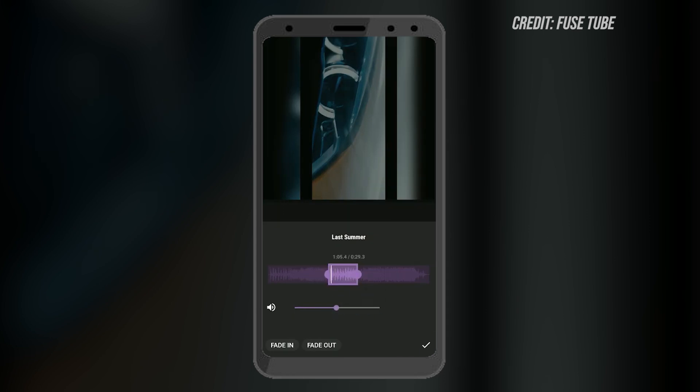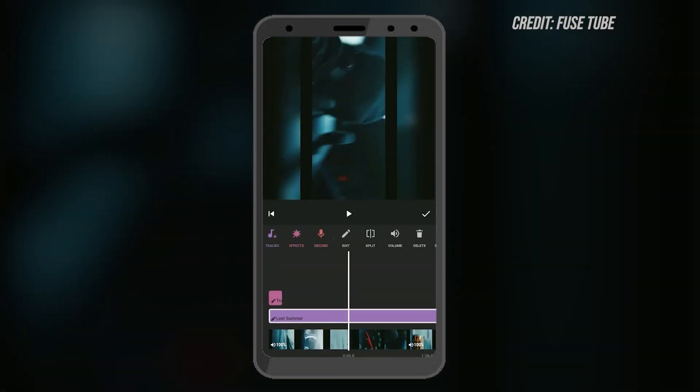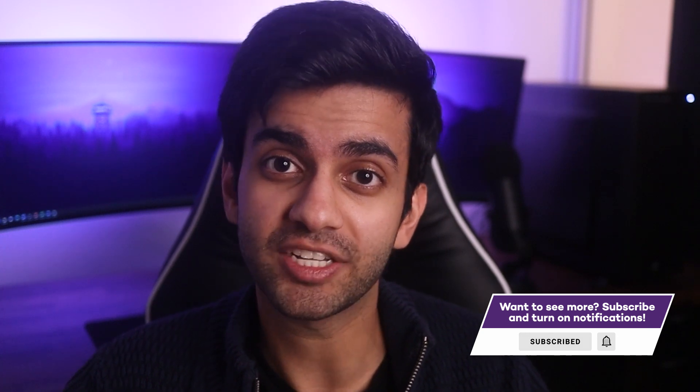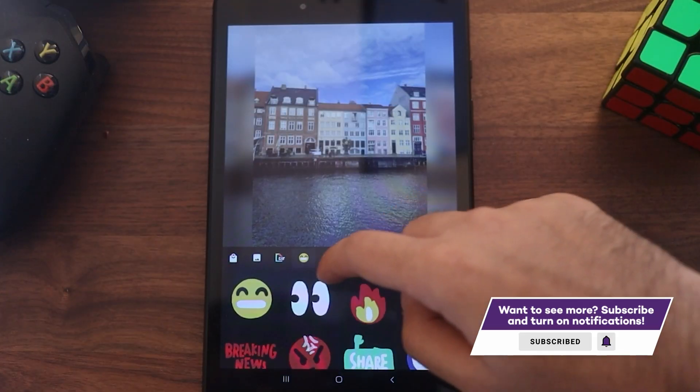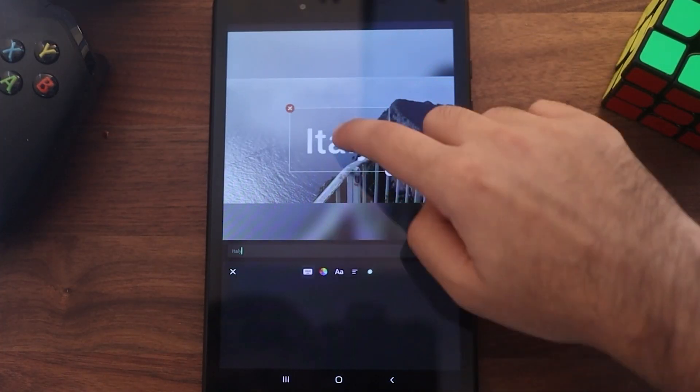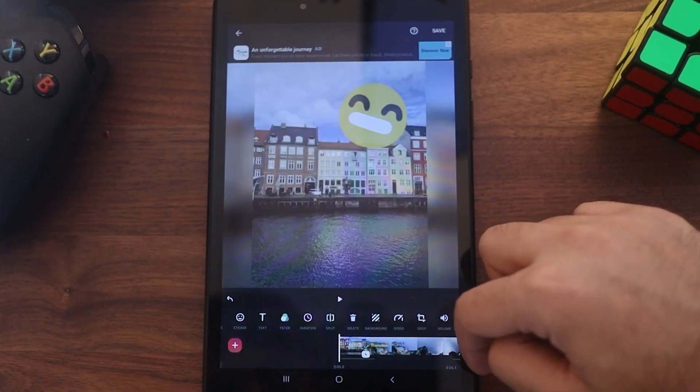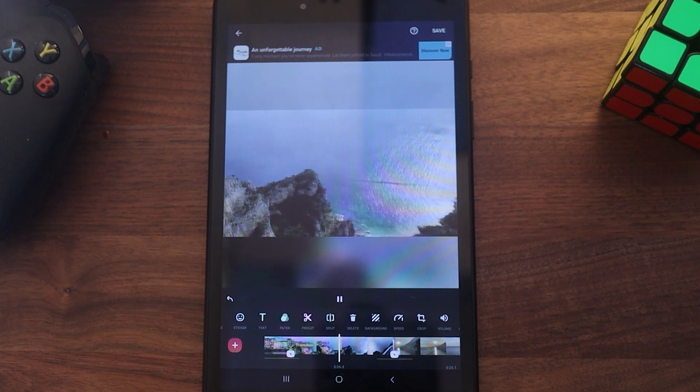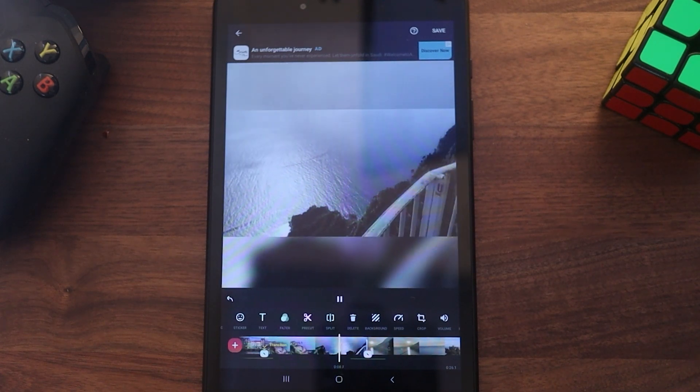InShot is, in my opinion, the best layer-based video editor on this list. If you want to stack a bunch of photos or videos on top of each other, this is a great option. I would also say that InShot is great if you want to make mobile videos — for example, if you're posting to TikTok or Instagram, the editor is very easy to use for those kinds of short videos. Within the free version, you can do all of the basic features as well as add text, music, filters, and some basic effects. What you don't get access to is the more advanced stickers, graphics, and transitions.